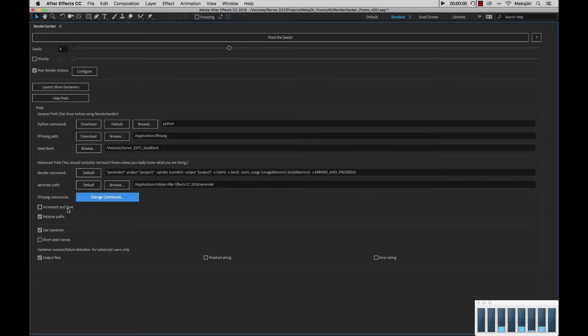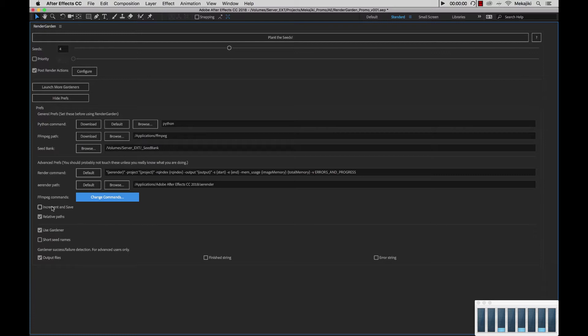Next, we have the increment and save option. By default, this is turned off because RenderGarden itself, when you hit submit or plant the seeds, will copy your project into the seed bank folder inside the source directory. That's where all the gardener processes will render from. That way, you can continue working in your open project and not have any interruptions during that time.